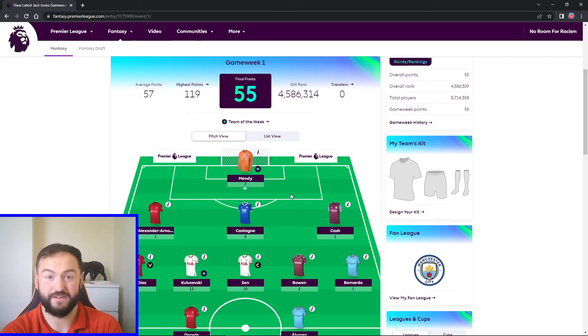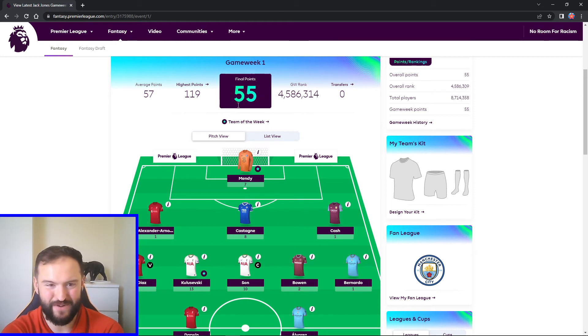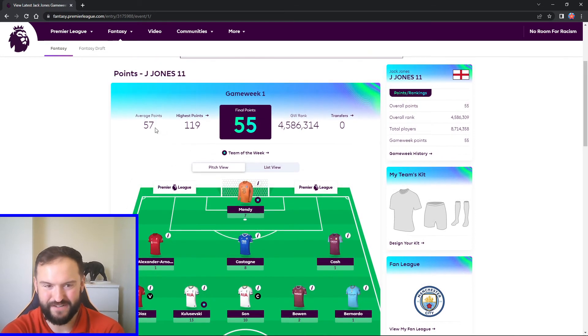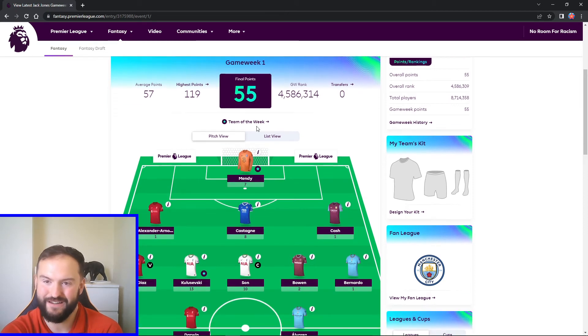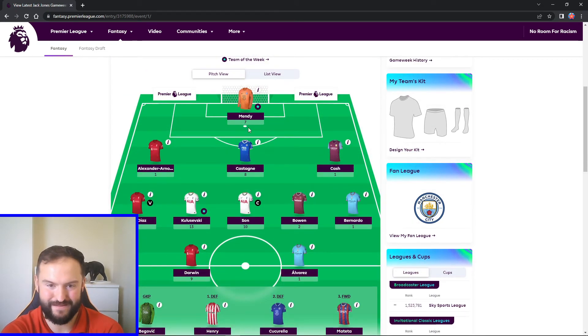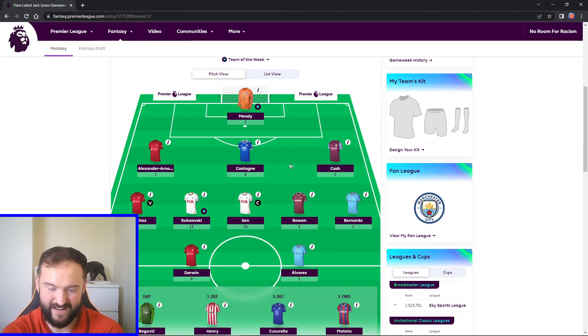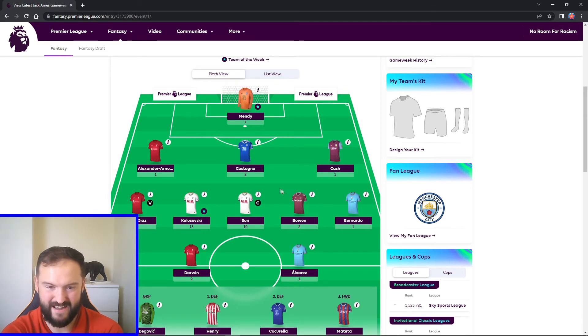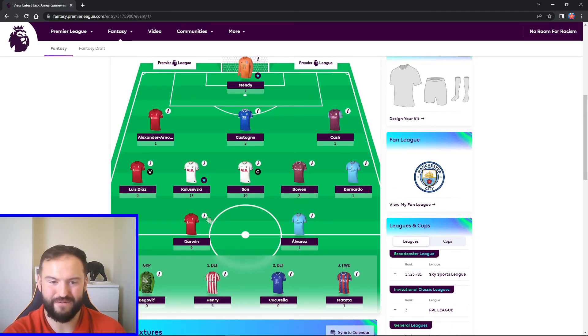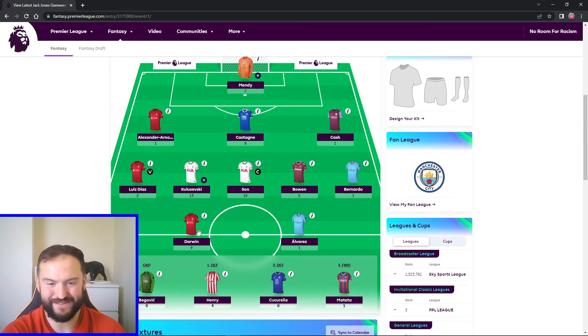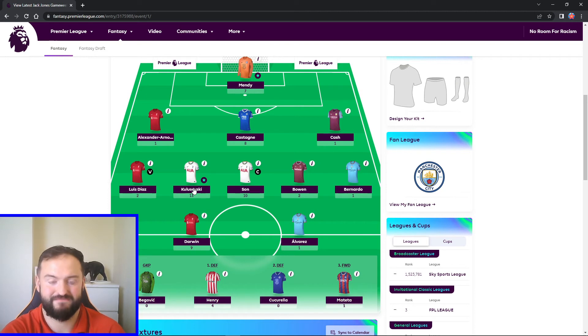Alright guys, moving on to the Fantasy Premier League. You can see this week I didn't do too well. The average is 57 and I got 55, just under the average mark unfortunately. We'll go over the points here. Mendy, who's one of the star men, he got seven. My defense didn't do too greatly. Castagne chips in with an assist. Son, I captained him in the end. I did bottle it with Nunez. I heard a bit of a rumor that he's going to be on the bench and I ended up captaining Son. He got an assist.